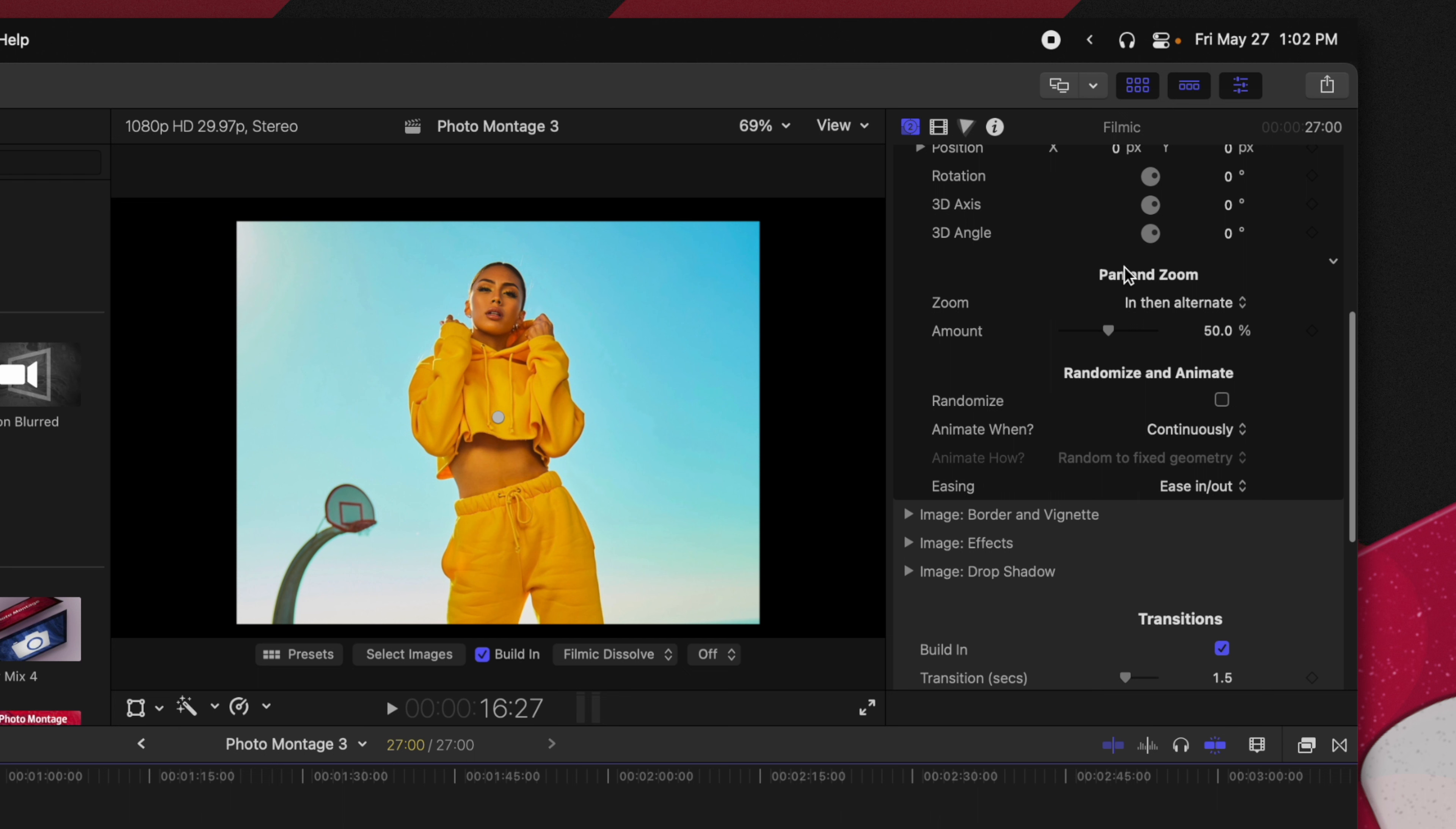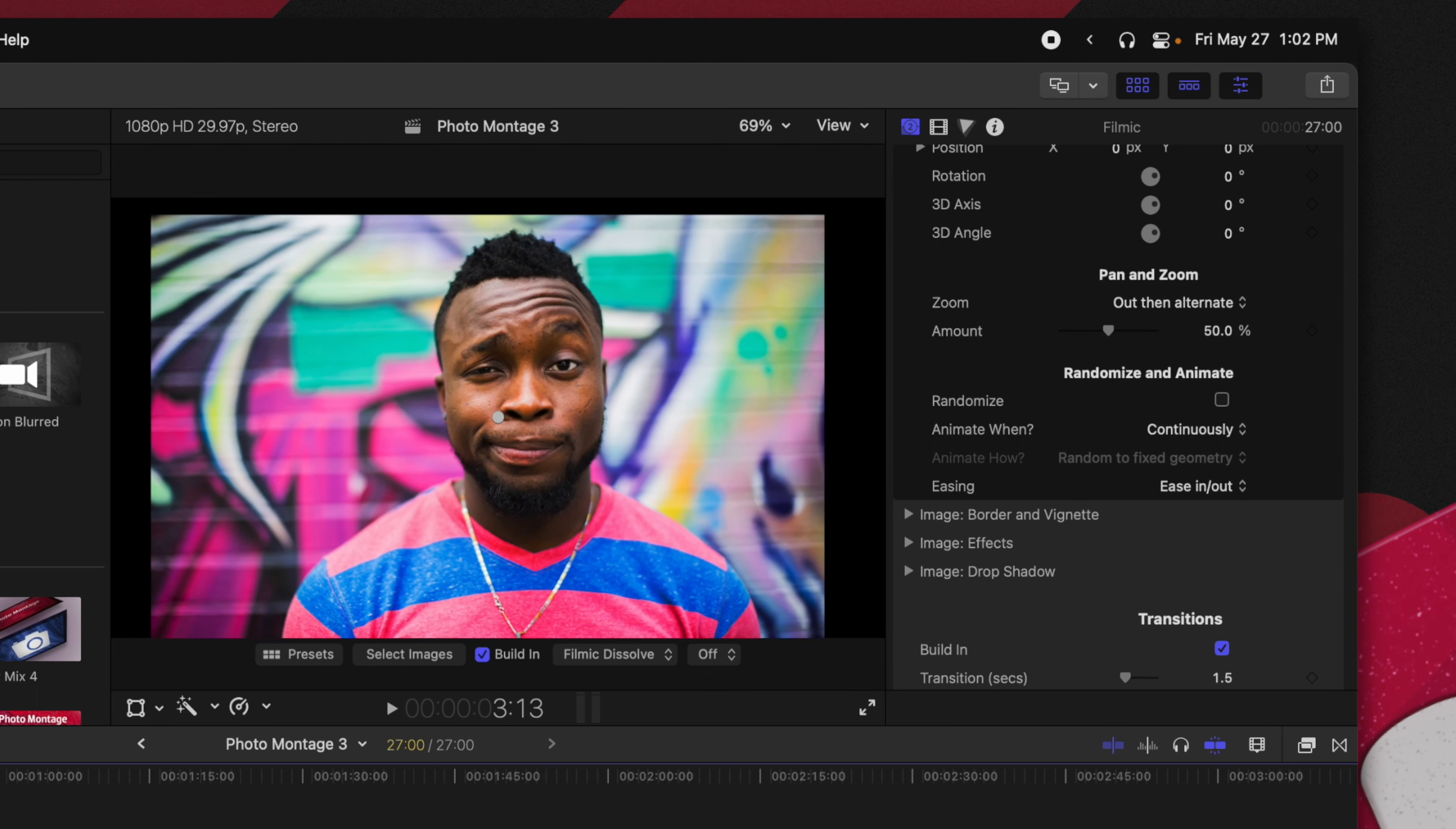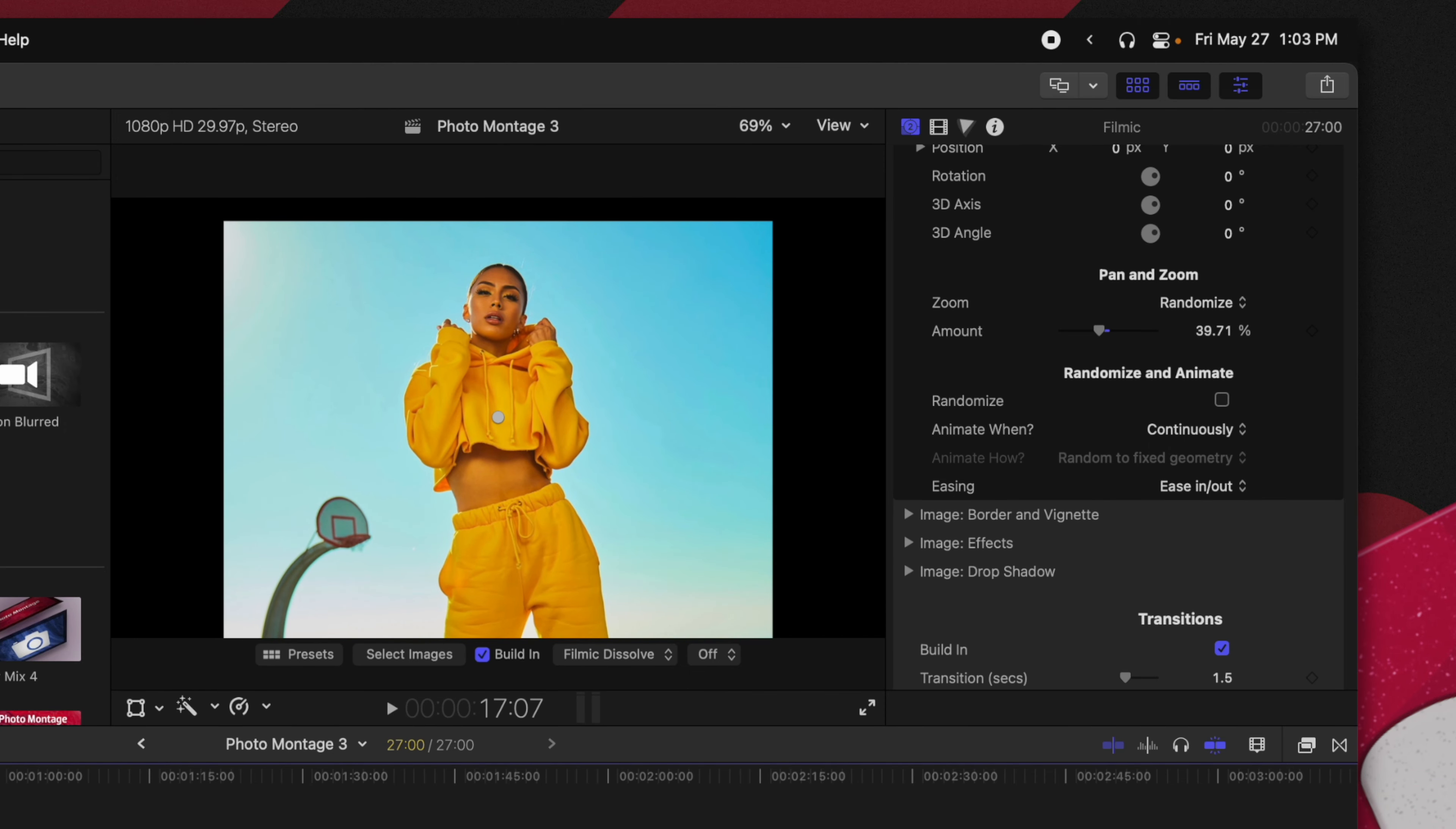But I'm going to leave those as they are and what we're going to do is actually apply some randomization to really give some nice dynamics to these photos. So first we could take a look at the pan and the zoom. Currently it's set to in then alternate. So what that's going to do is the very first photo is going to start off by zooming in. If we were to change that to out then alternate now it will actually start by zooming out the photo and then it will go to zoom in. You can also change the amount that the zooming is happening. So if we don't want it to zoom quite so much that's totally up to you. But something I like to do is actually just leave it on randomized because sometimes it'll zoom in and it might zoom in twice. It might zoom out twice but it gives some variation to the photos that's slightly unexpected and I feel like it gives a more pleasing result.